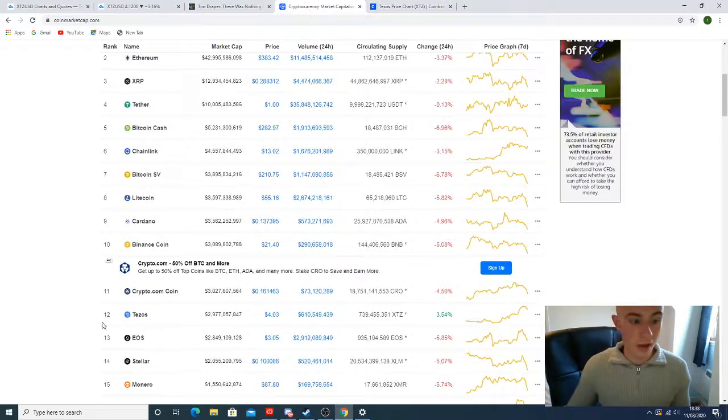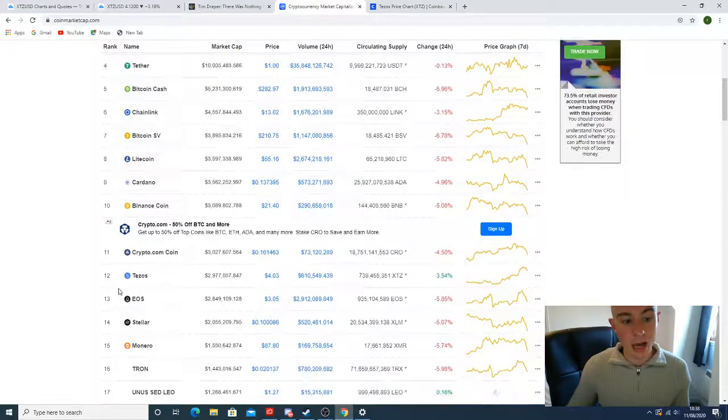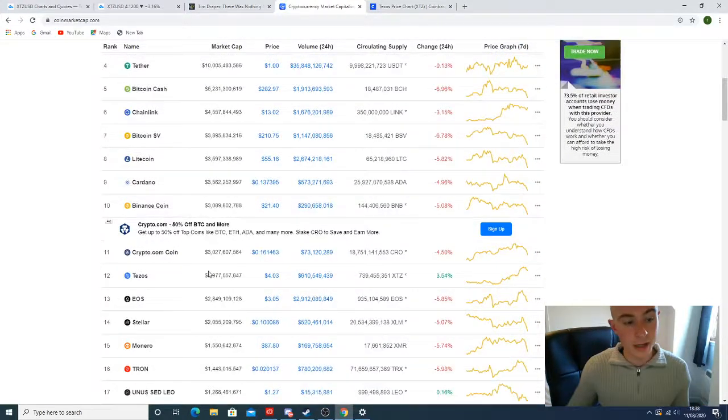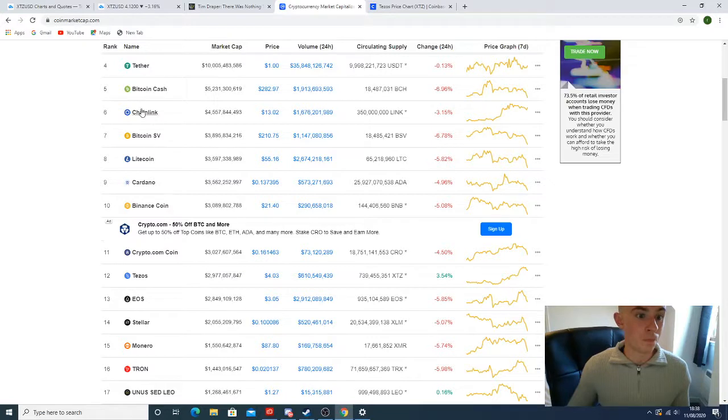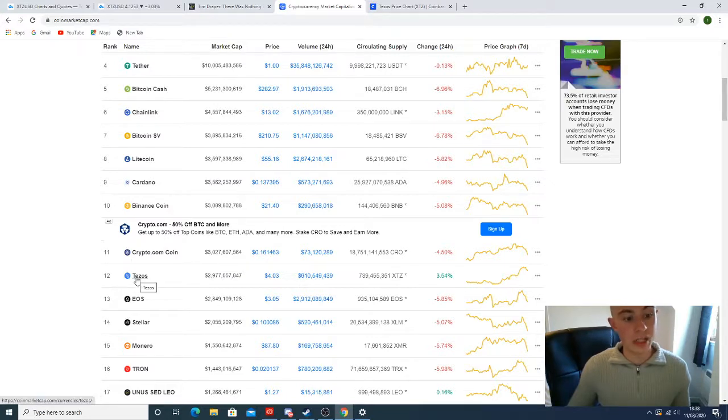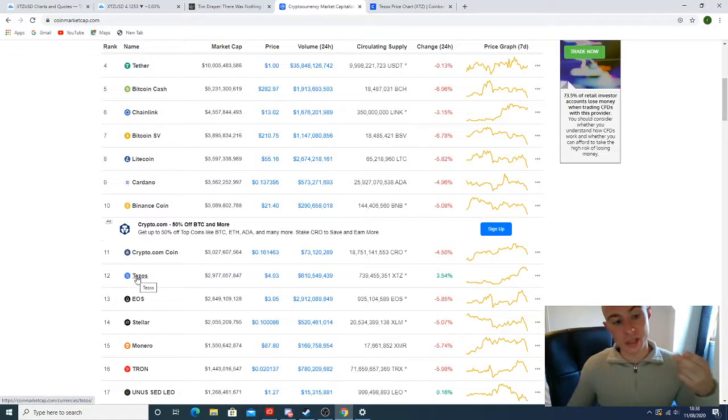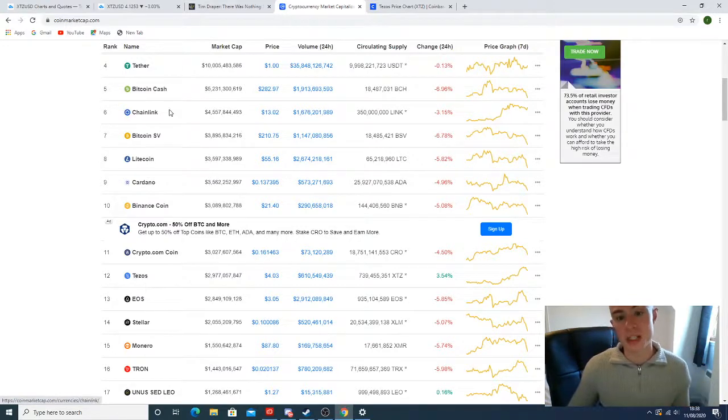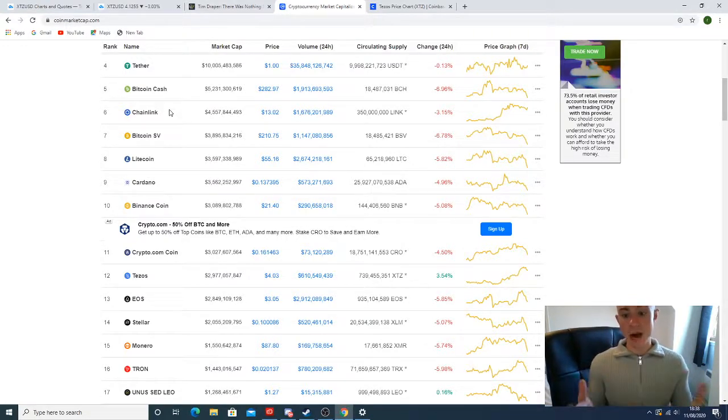Tezos is 12th in market cap. Chainlink is 6th. Usually they were moving together. They've been very much linked together until recently where Chainlink's had a fantastic run. Without a doubt, we are having a bit of a pullback in the market today.